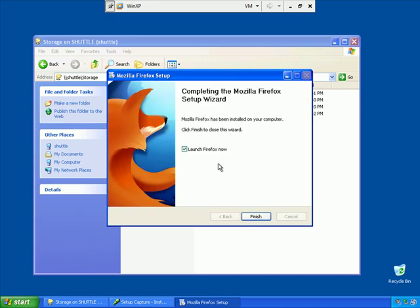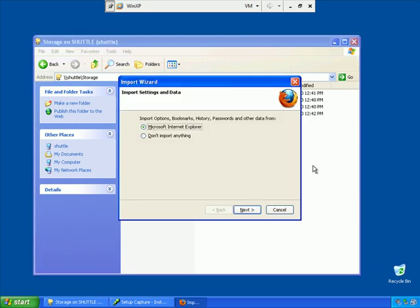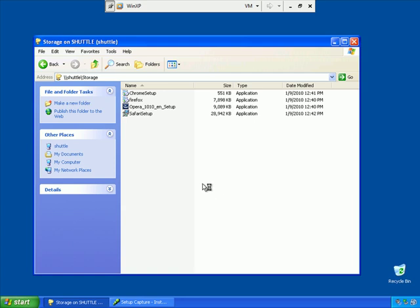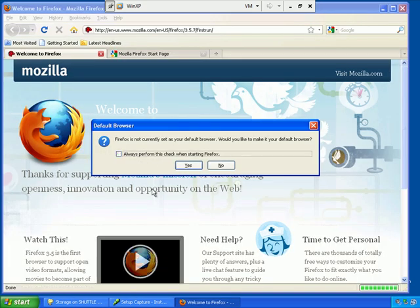I'm going to opt to launch Firefox now because I want to make sure that there are no initial install questions that have to be answered, such as these right here, the import wizard. I don't want the end users to have to be answering questions like this, so I'm going to say don't import anything, uncheck this to always perform that when Firefox starts, and say no.